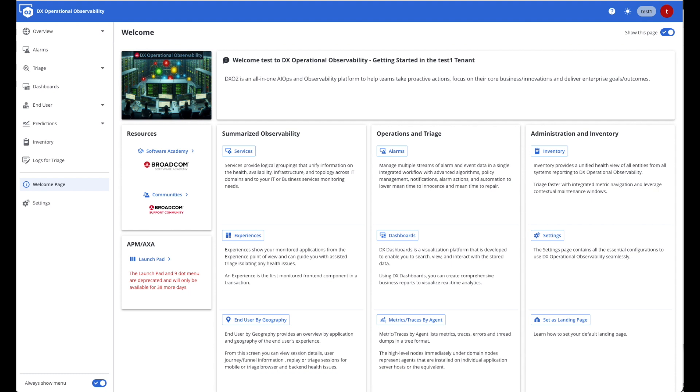You will also notice a single menu to the left side. This left navigation is categorized. We have the overview, the alarms, triage, dashboards, end user, predictions, inventory, logs for triage, the welcome page which you see before you, and a unified settings.